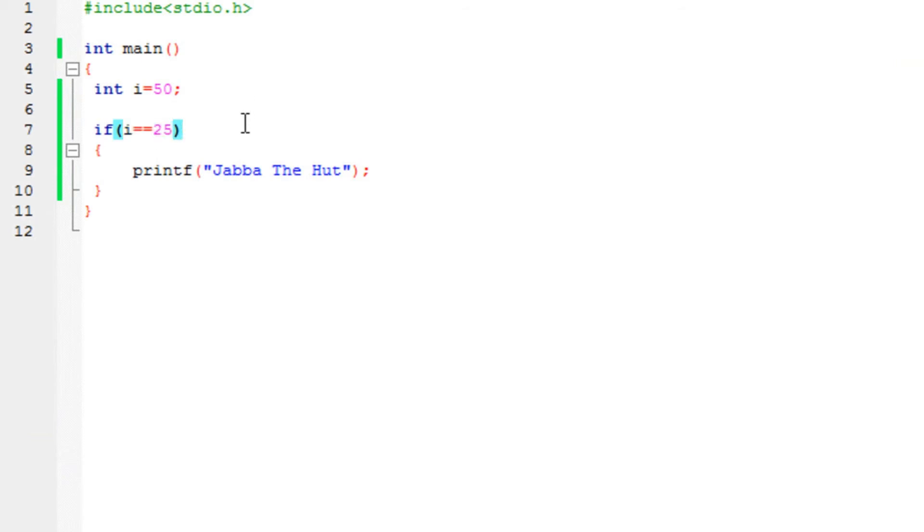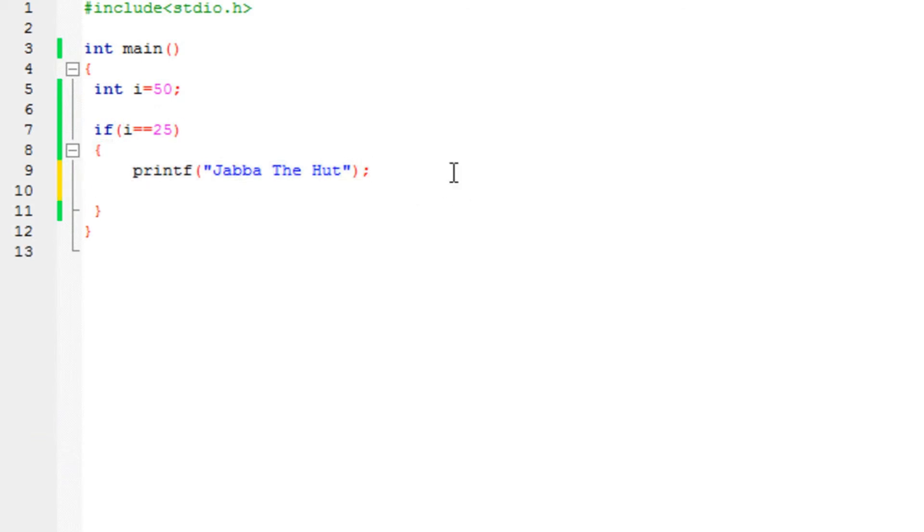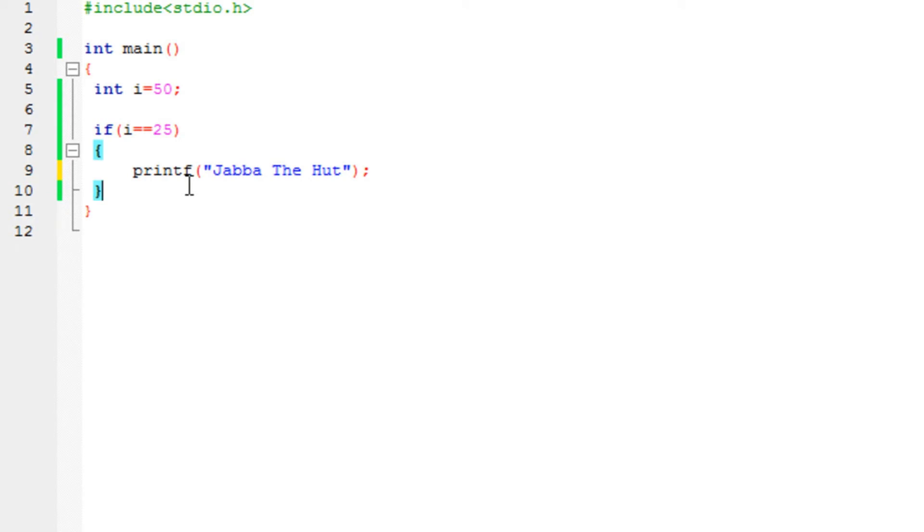So in this case, these statements actually would not be executed. Do keep that in mind, that you can write as many statements over here as you want, inside these curly braced brackets.